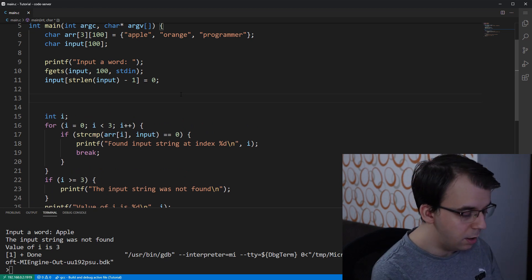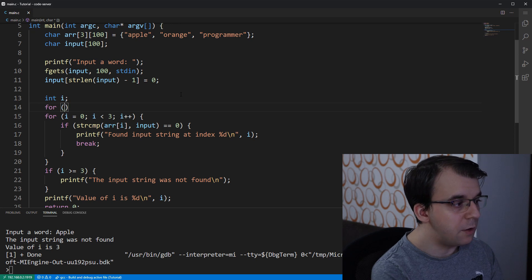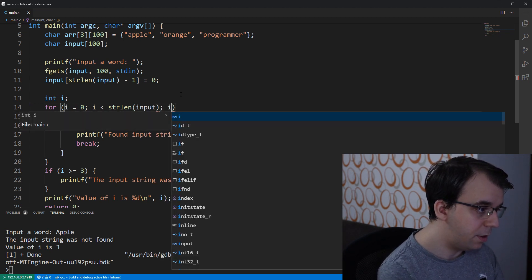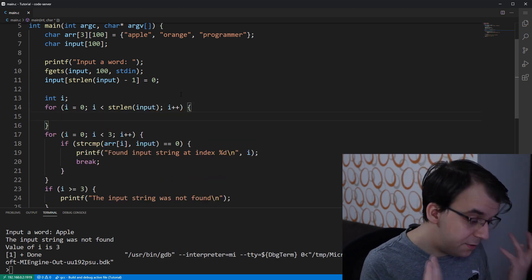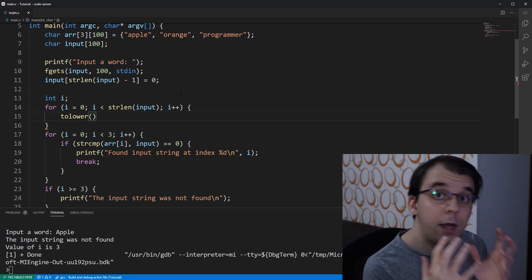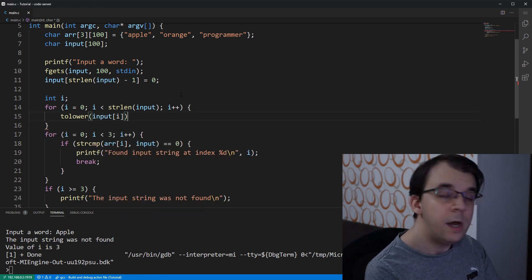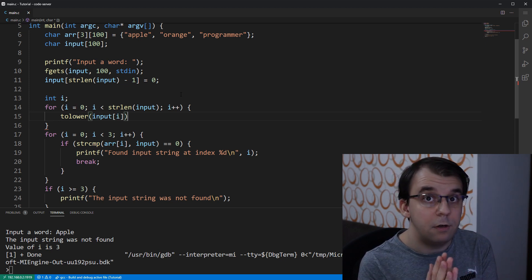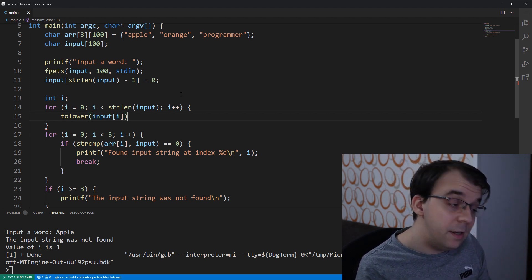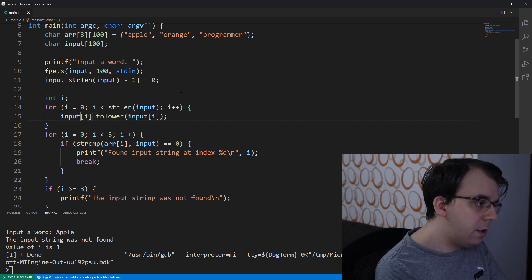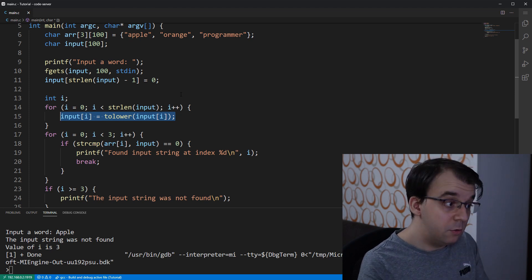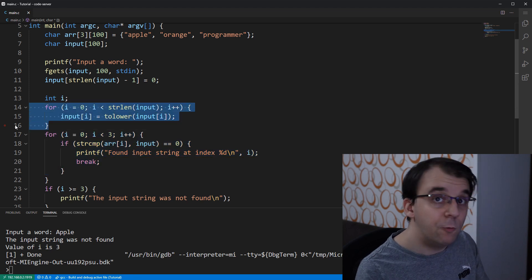To convert the input string to lowercase, we use a simple for loop: i equals zero, i less than strlen(input), i++. Inside, we call the tolower function on input[i]. tolower takes a character and if it's a capital letter converts it to lowercase; if it's already lowercase it leaves it as-is. We assign it back to input[i], which modifies the string in place before the main search loop.